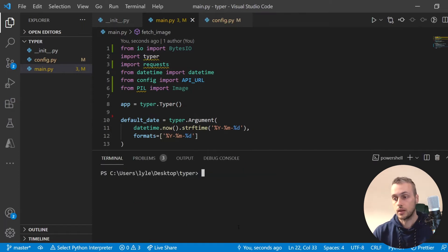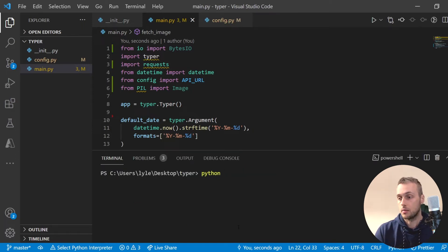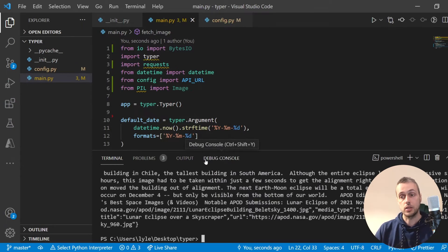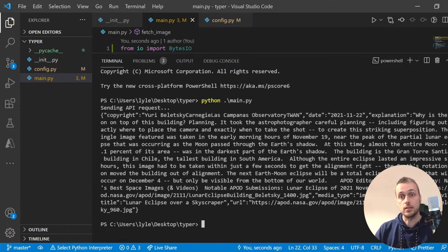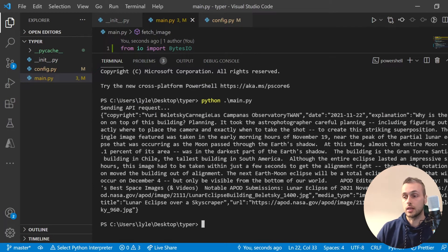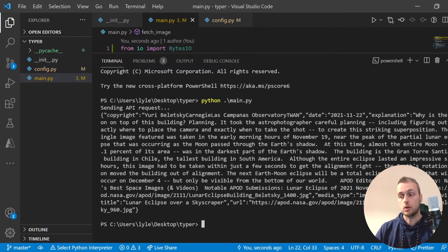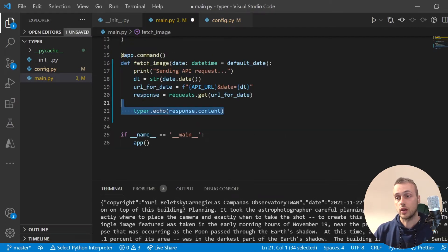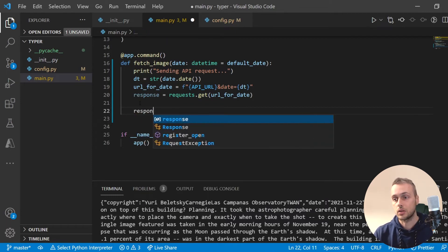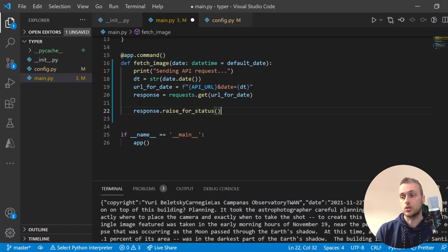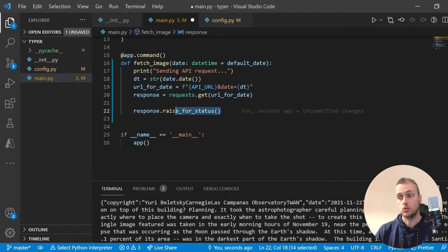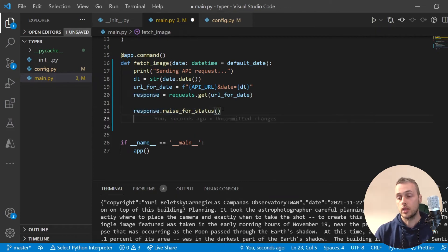If we run this now with Python main.py, that should get the image of the day for the current day. We can see that we get some JSON data back printed to the terminal. We're getting that response. Now we'll add a quick check using response.raise_for_status — that function will stop the script on an error, so if it's not a 200 response it will raise an exception.